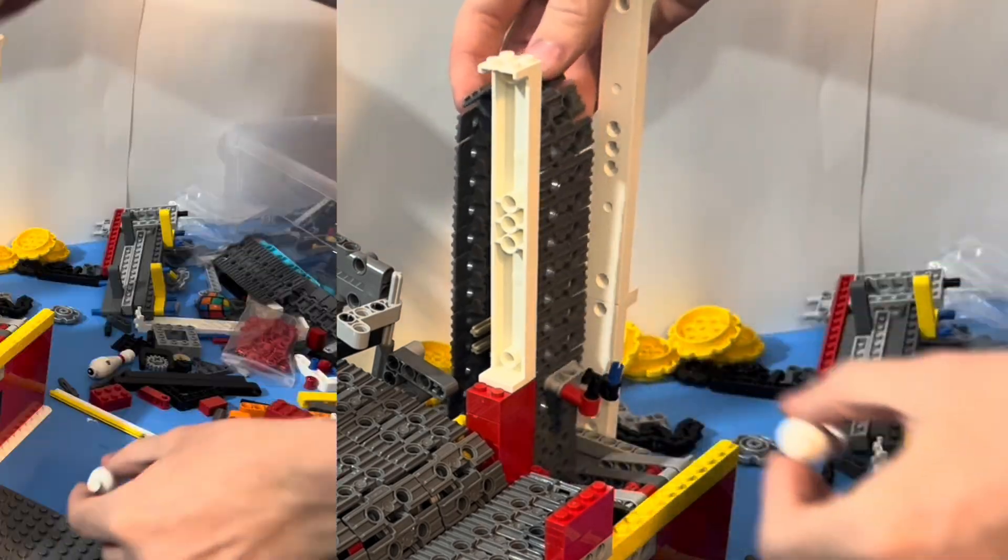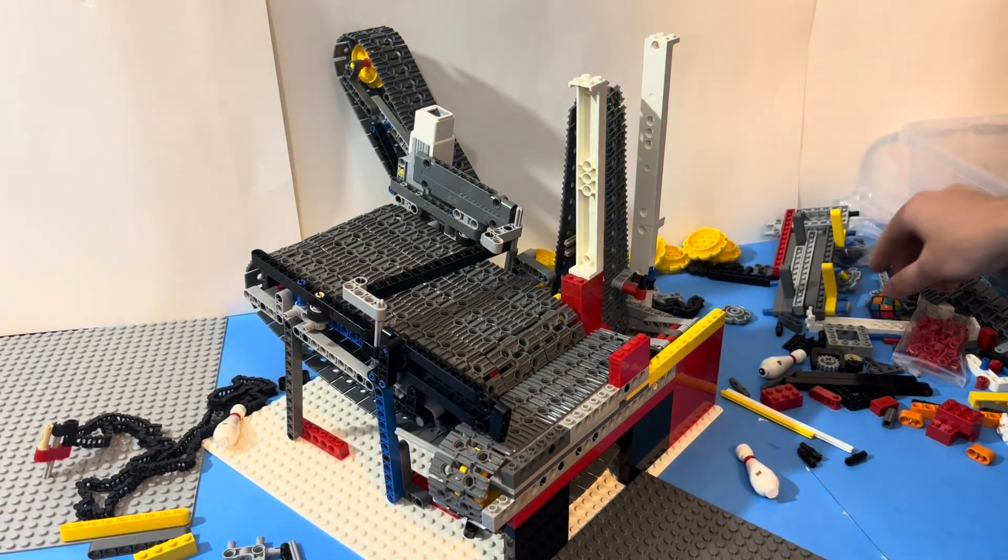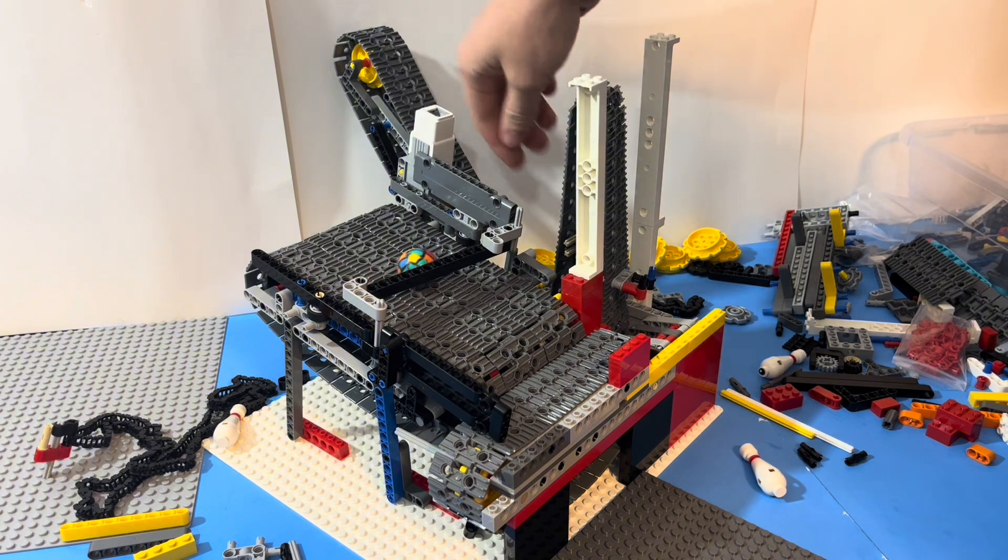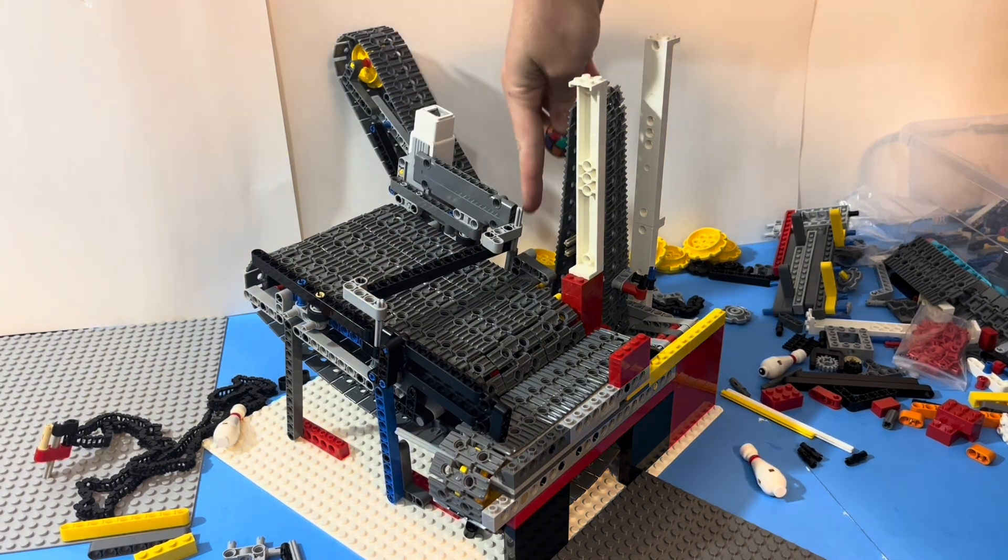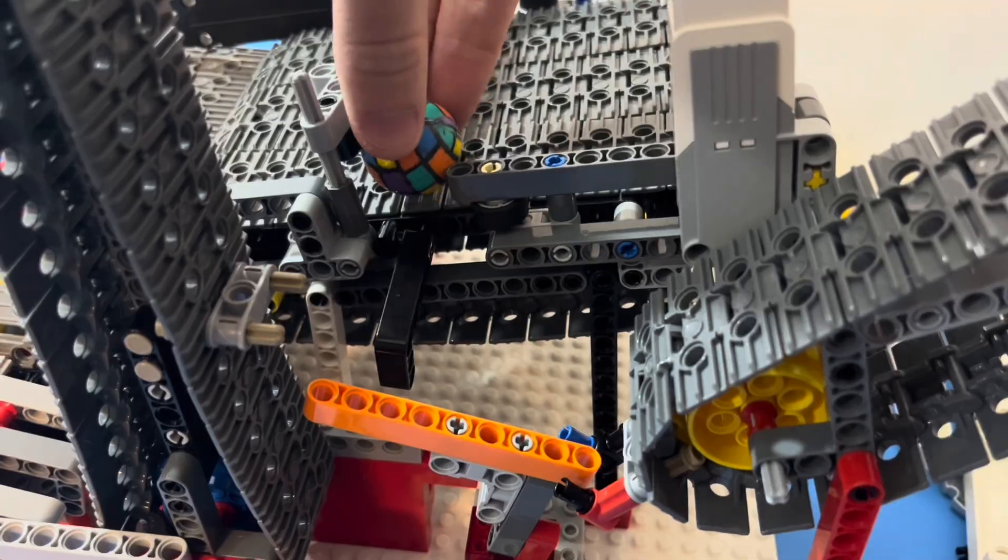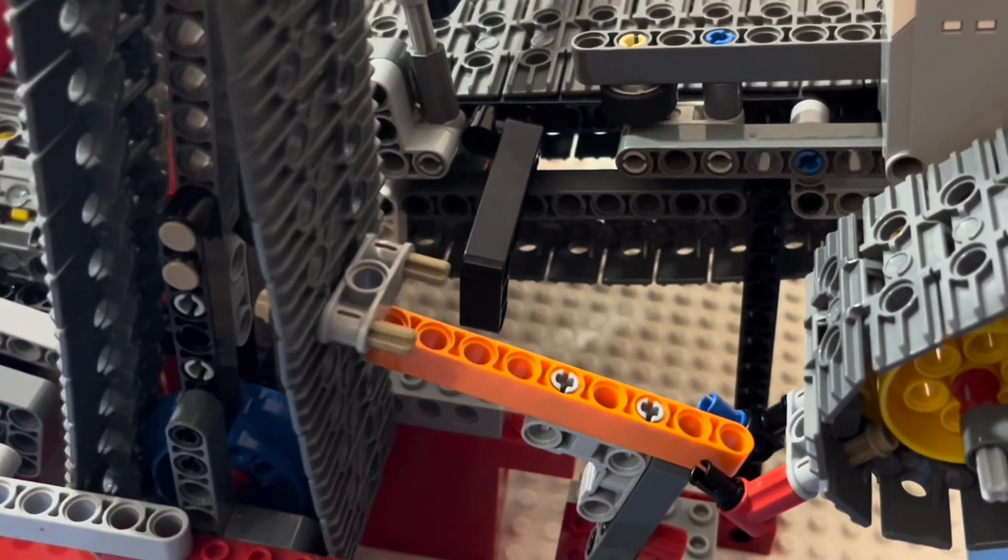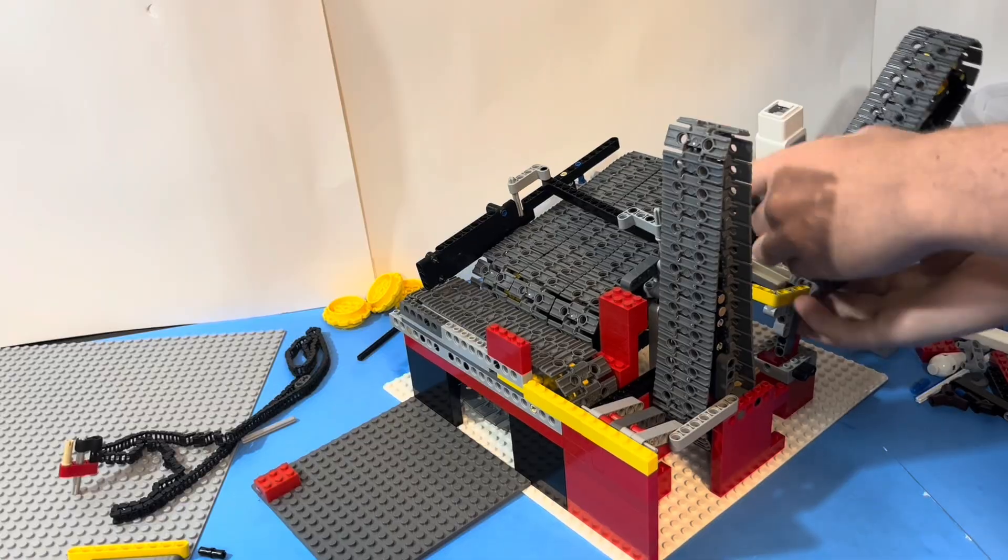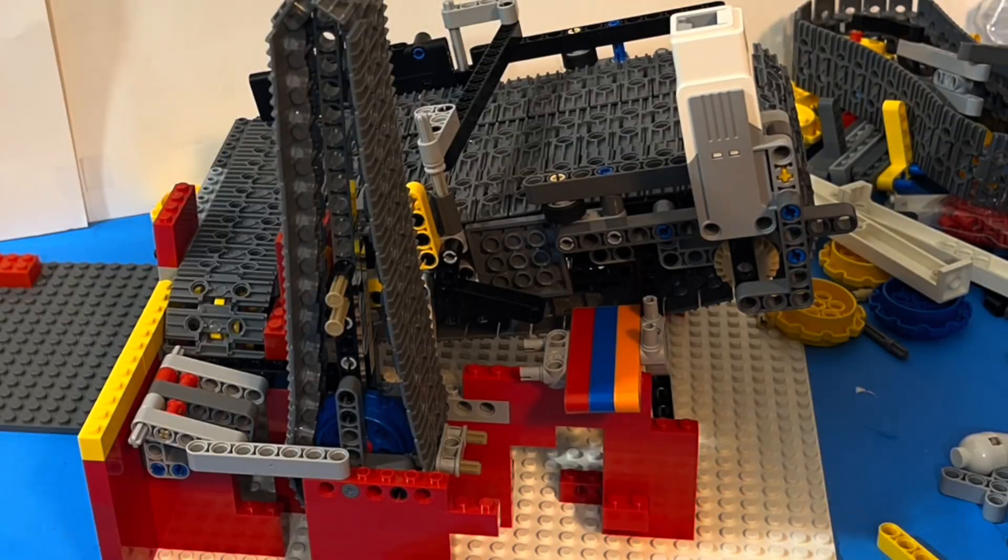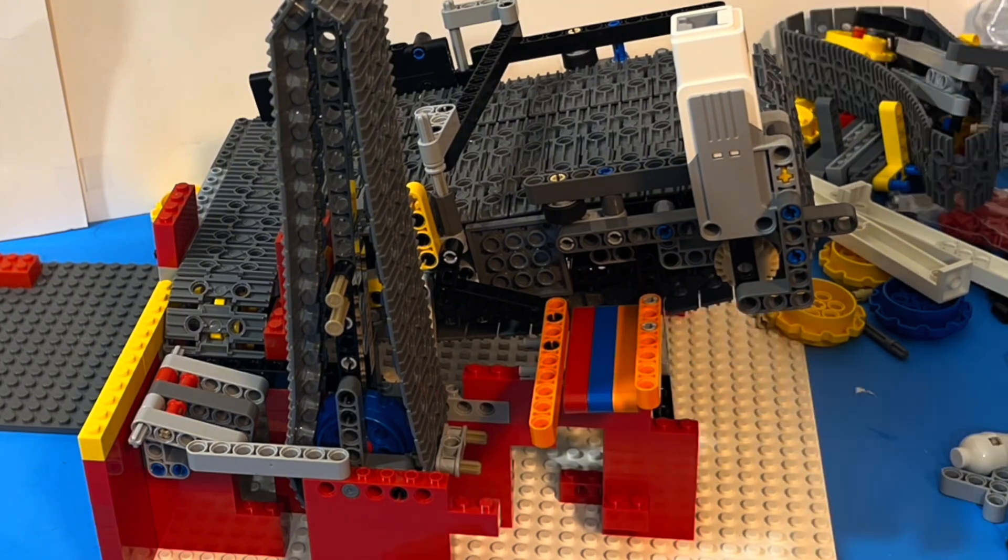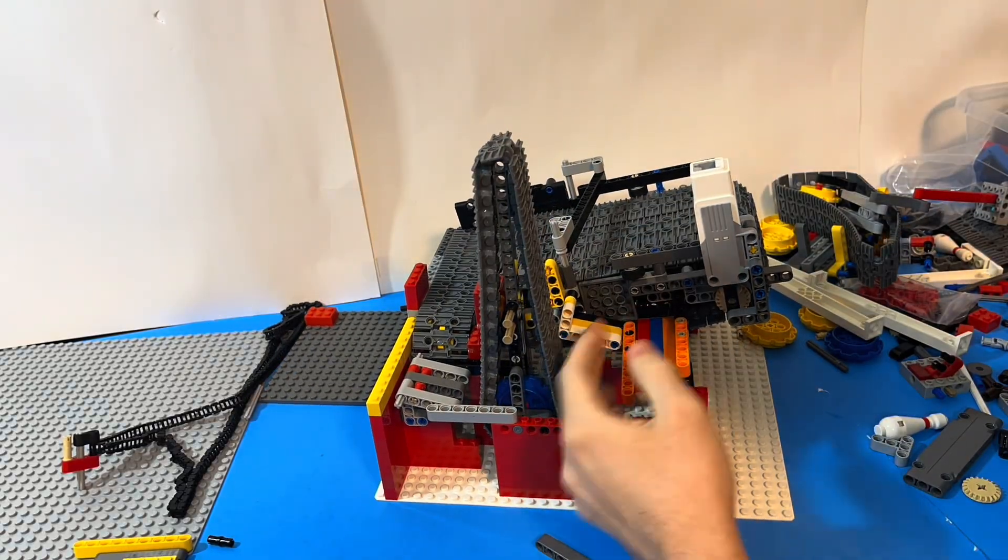Now we just need to make a ramp for the ball return. The ball goes out the side after going down the rail there and we just need to connect it to the treads there. But that doesn't really work because our hooks are in the way of the ramp. So unfortunately we're going to scrap that idea and instead just do a simple ramp to get the ball off the treads and around those hooks.